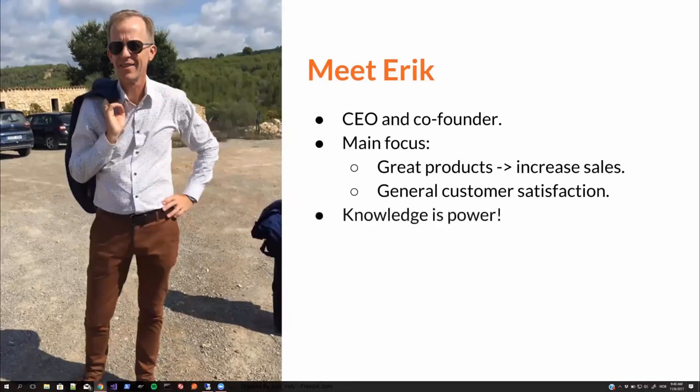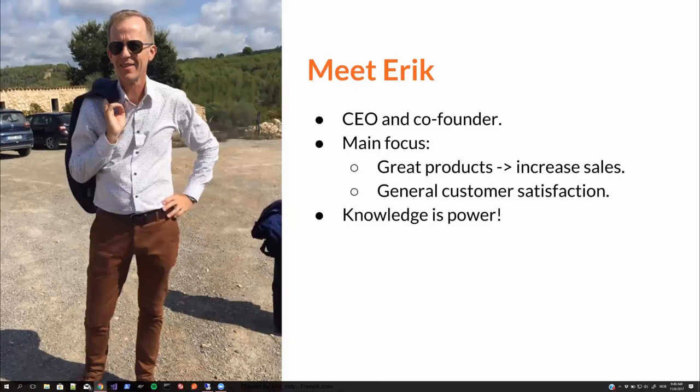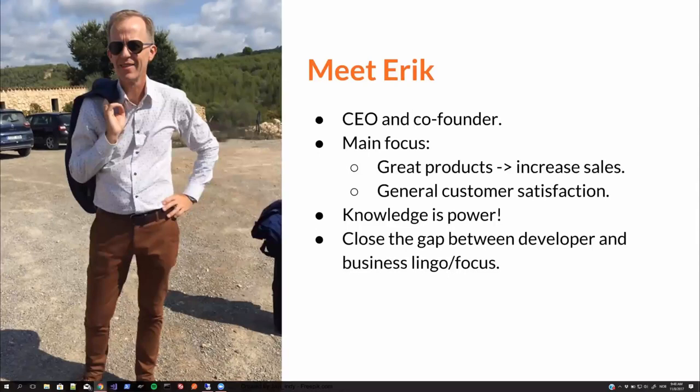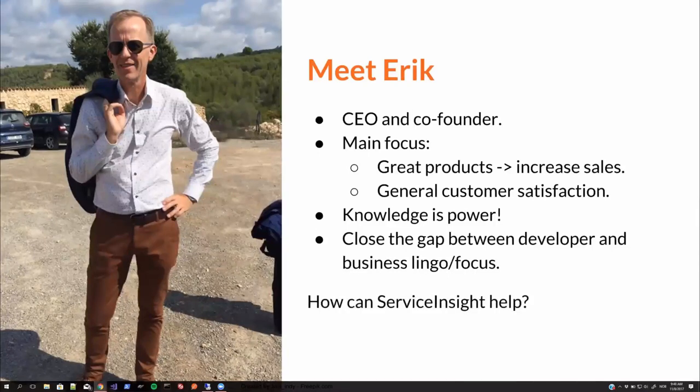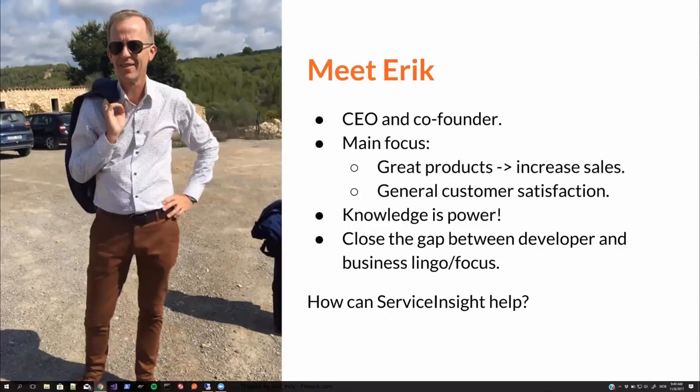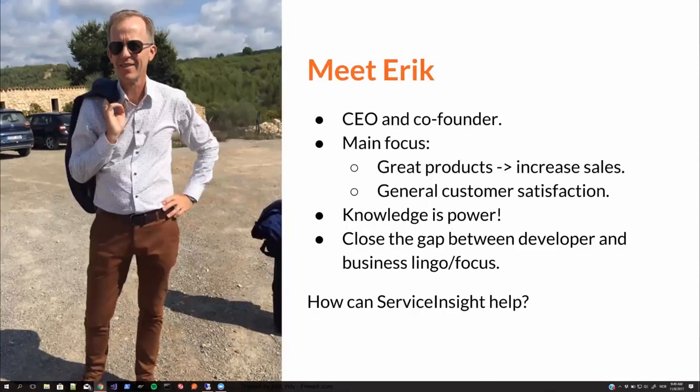And to increase general customer satisfaction. Knowledge is power. And it's often a mismatch between developer and business language. And the general focus. Can ServiceInsight help in these areas? From our experience? Definitely. By giving non-technical people a view into the system to make better decisions based on that information. It's absolutely invaluable.